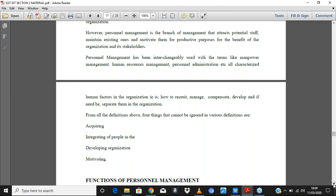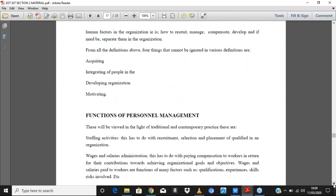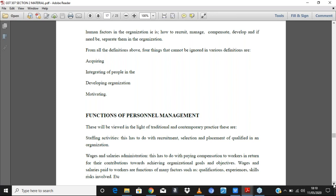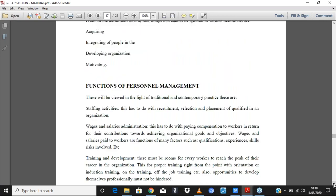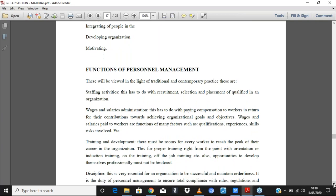From all the definitions, four things cannot be ignored. First, the acquisition of people — the human resource. Second, we have to integrate people within the organization. Third, we have to develop them. And lastly, we have to motivate them. These four points summarize what personnel management is all about.